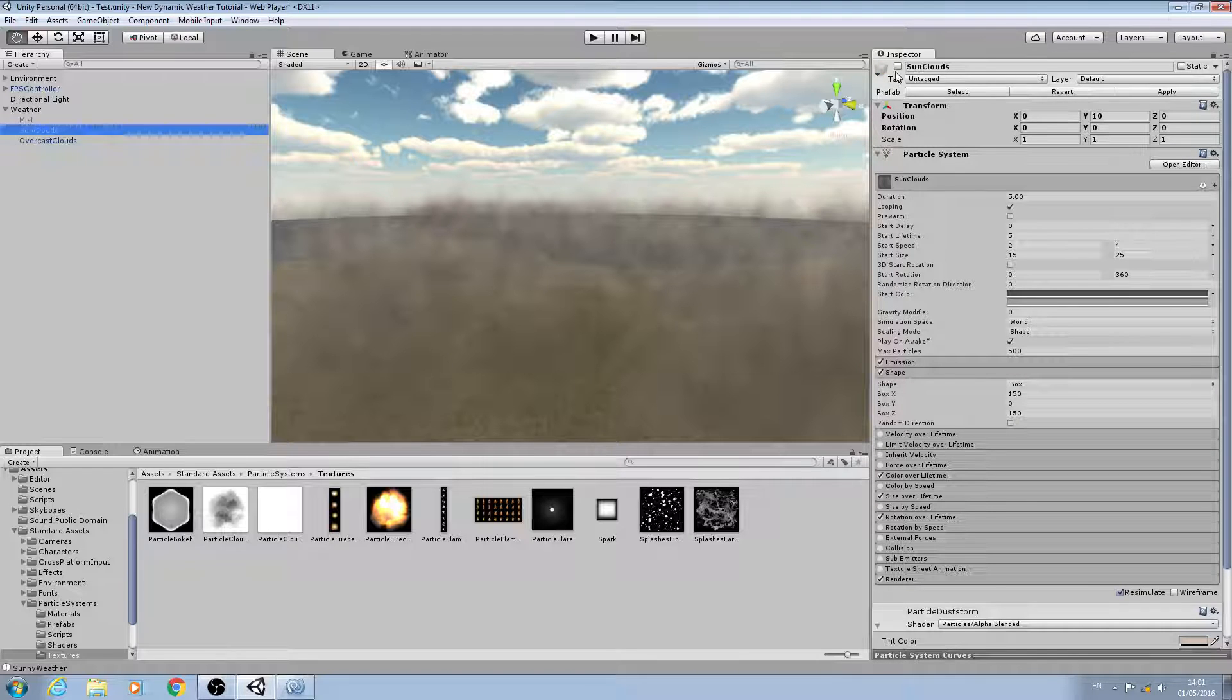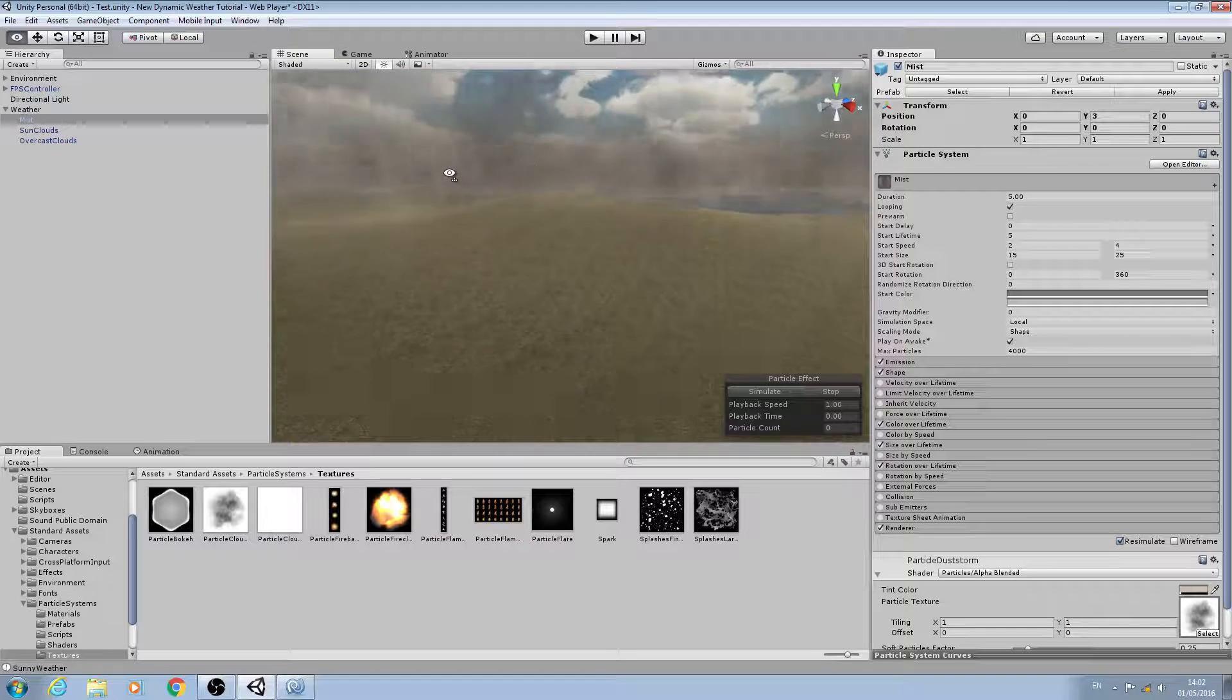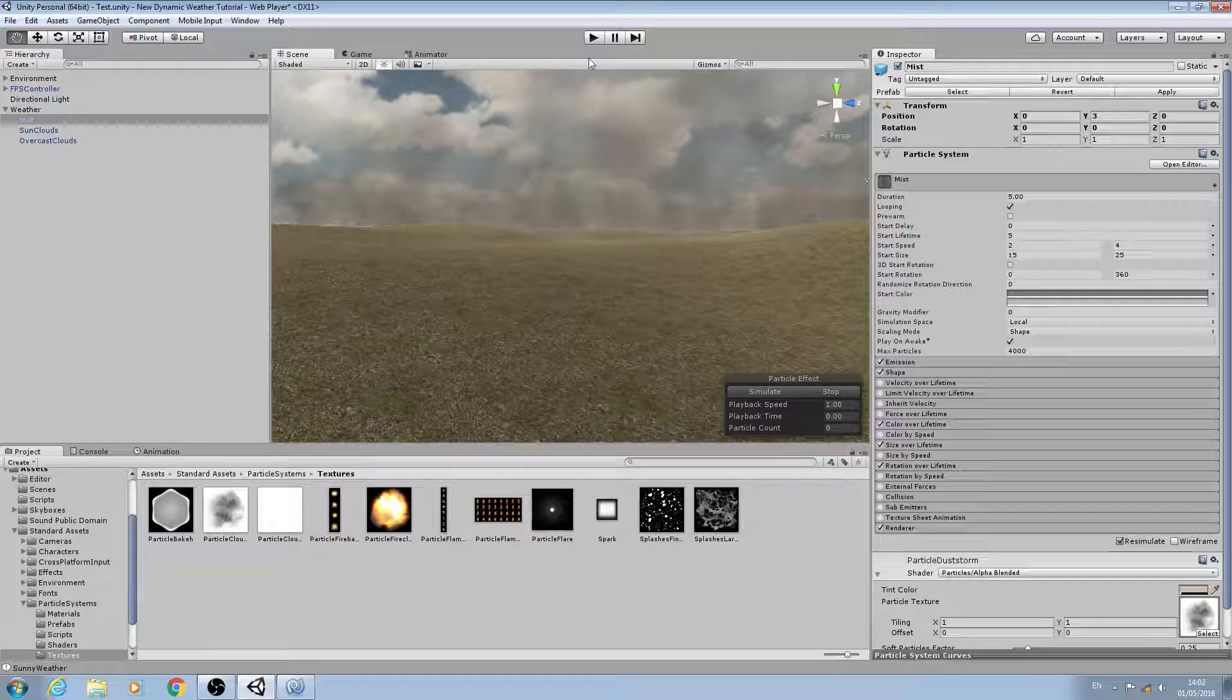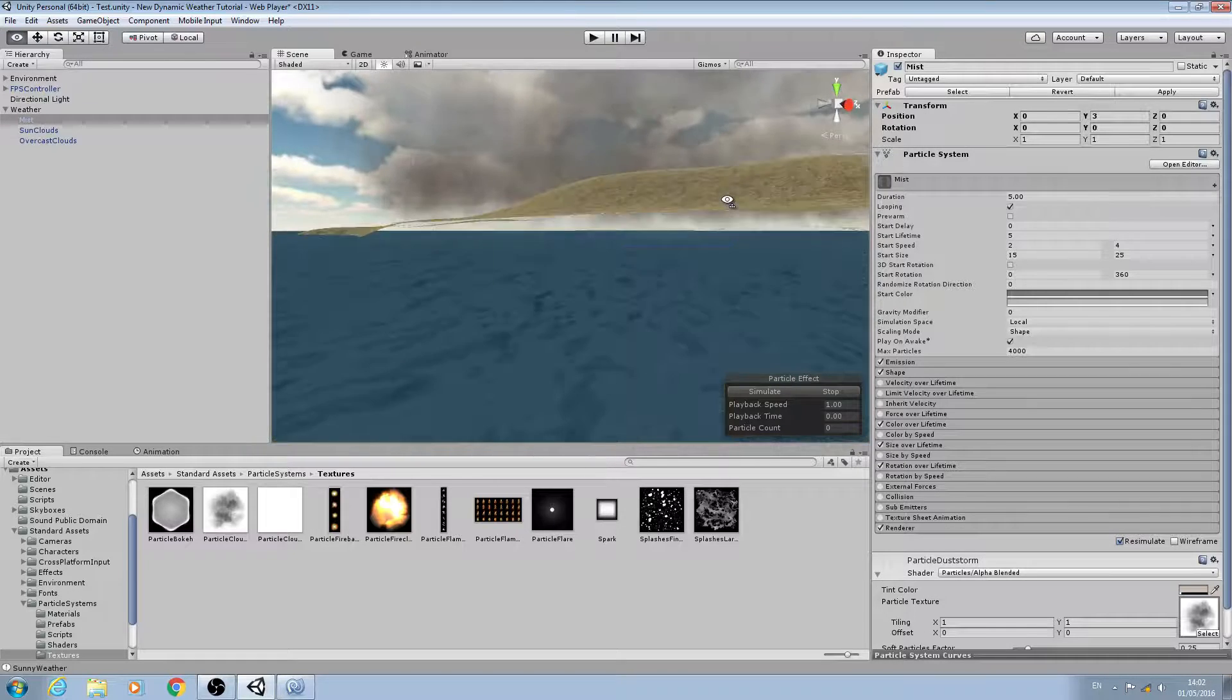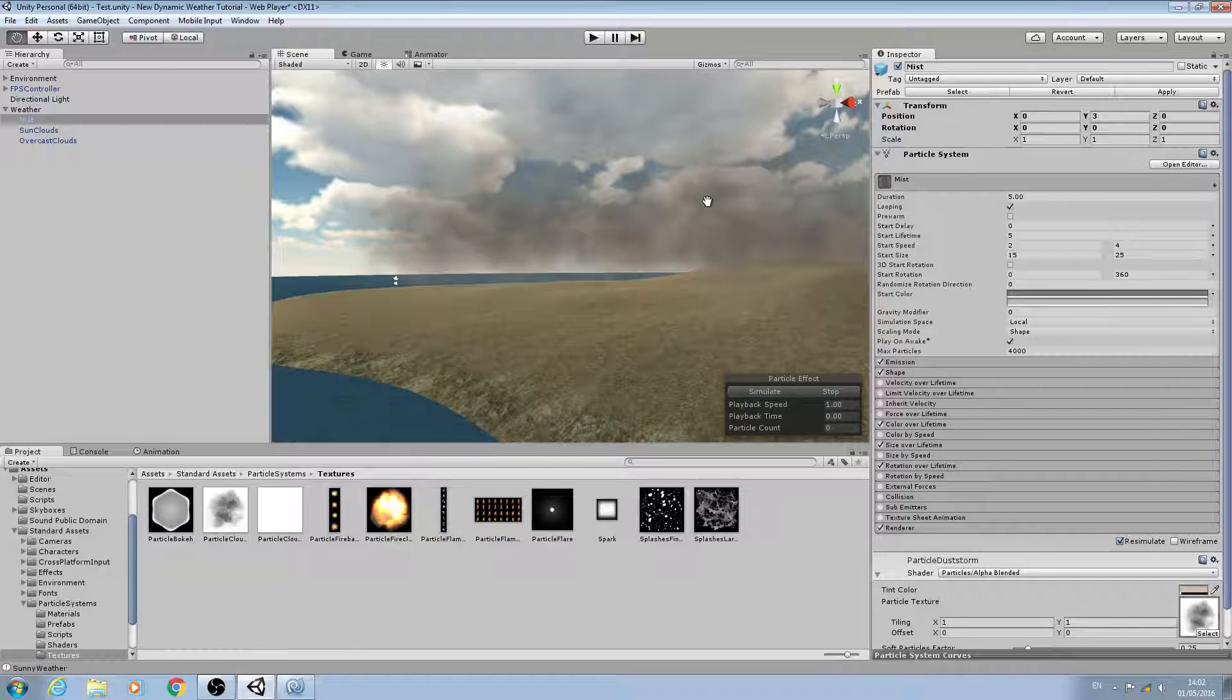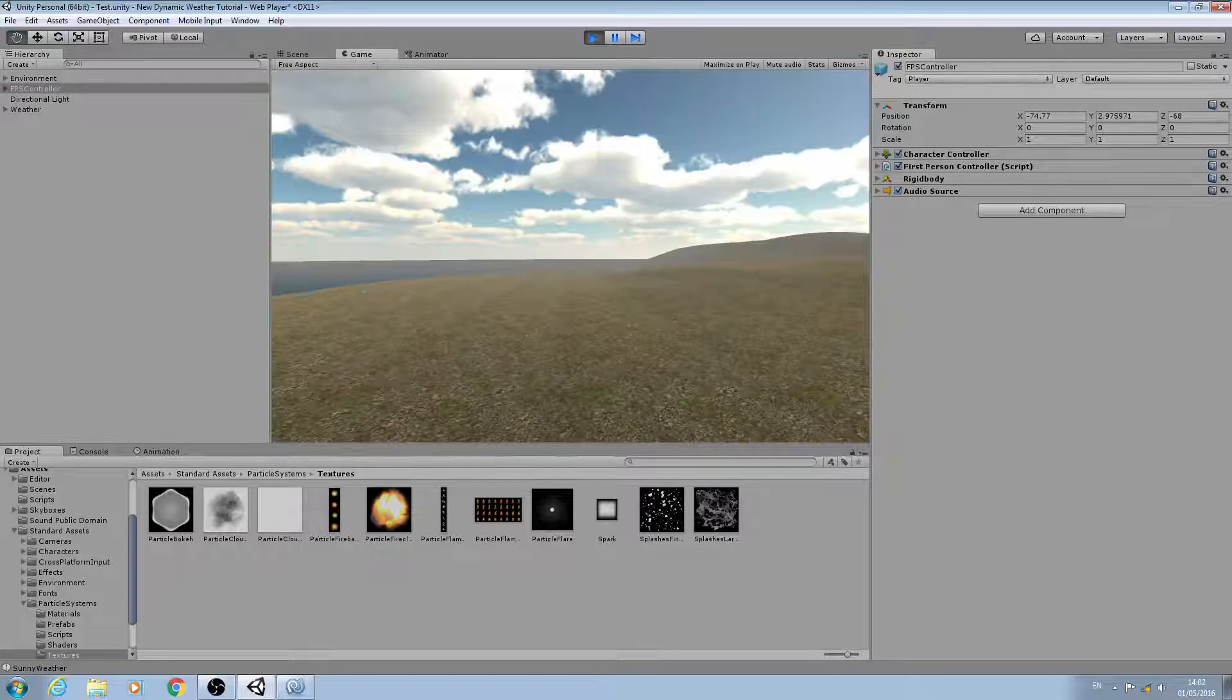I must admit I'm not 100% happy with the overcast, but I'll tweak that as the project moves along. As I'm always saying, I encourage you to do the same because the values are going to be different for each and every one of you based on the size of your project, the size of the terrain, the distance you set within your main camera. So please experiment.